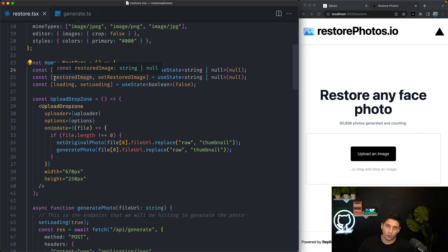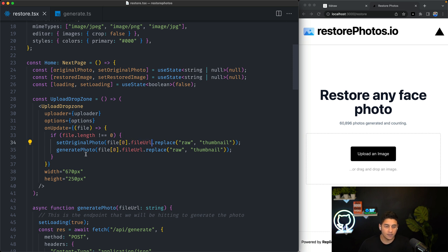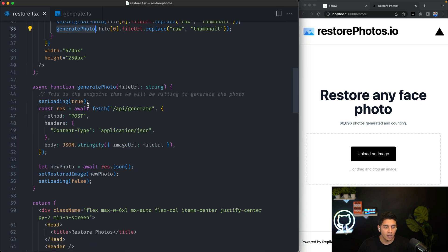We have three pieces of state here for the original photo, the restored photo, which we're going to get back from the AI API, and some loading state. So it sets the original photo with the file URL that we get, and it calls this generate photo function.